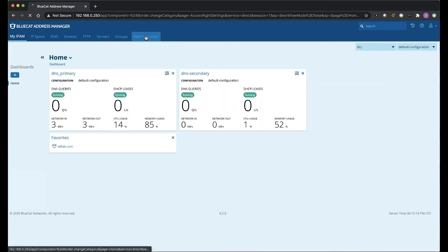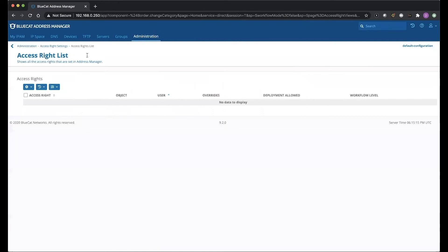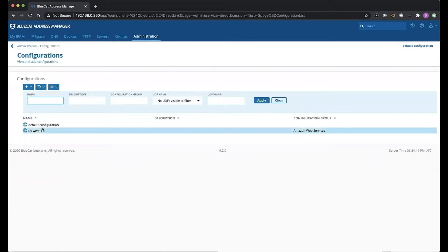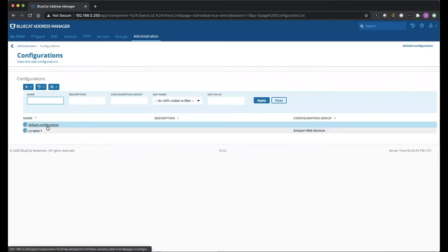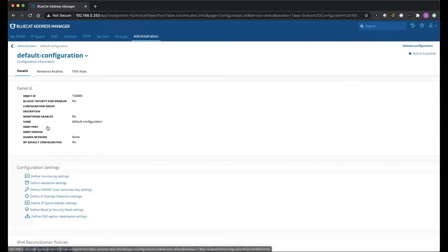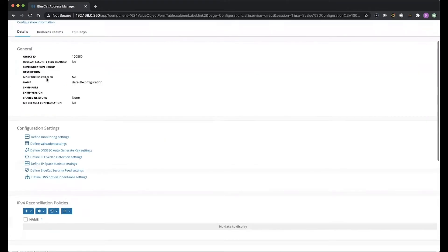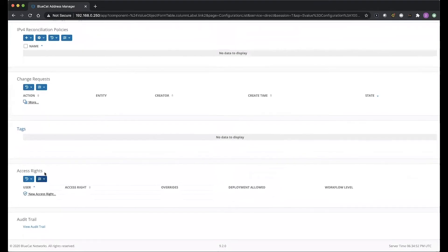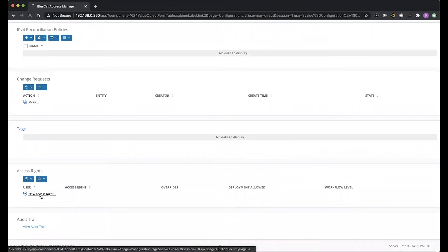We're going to click on Administration here at the top, and we'll click on Configurations here on the left-hand side, and here we'll select the appropriate config. For mine, I'm going to use Default Configuration, and we're going to scroll down towards the bottom. You see here it says New Access Rights, so we're going to click on New Access.